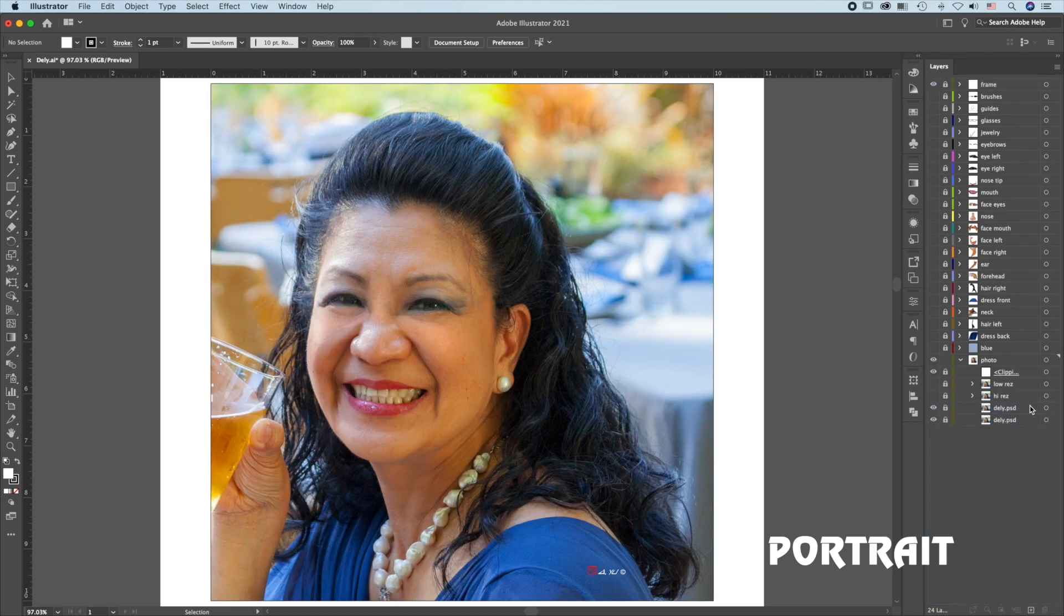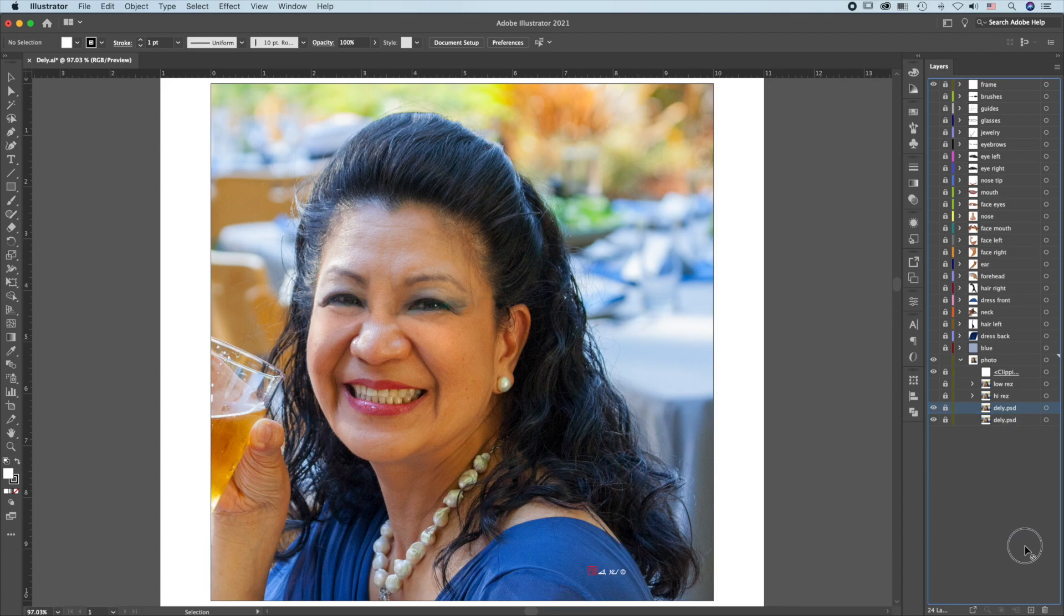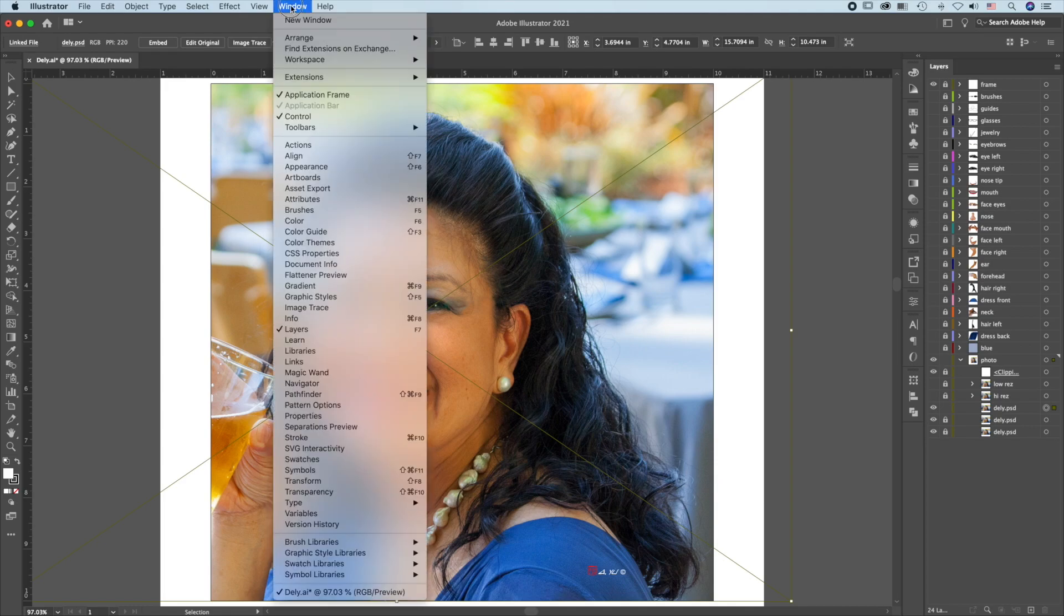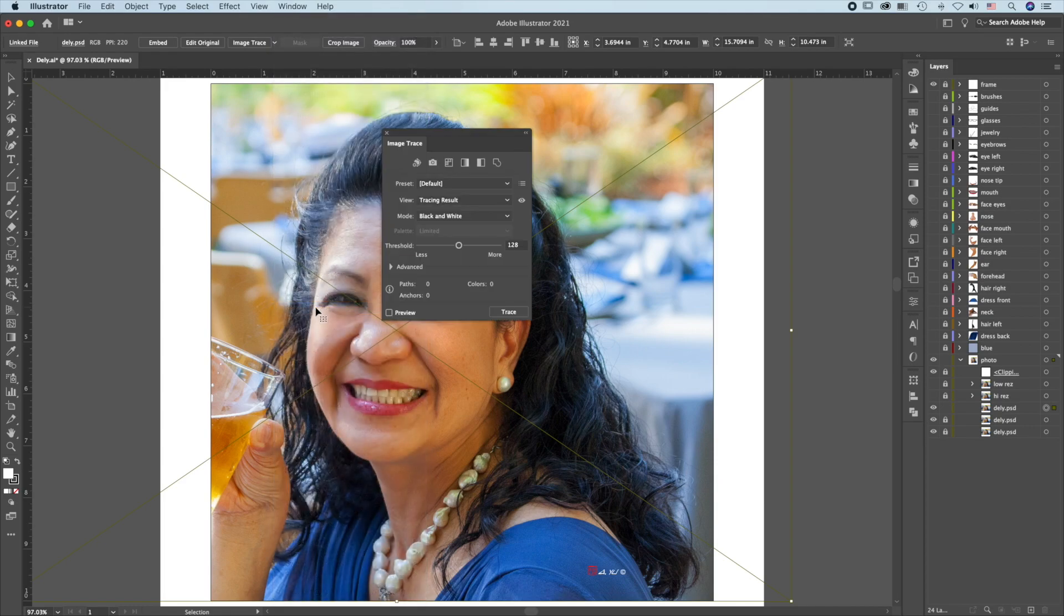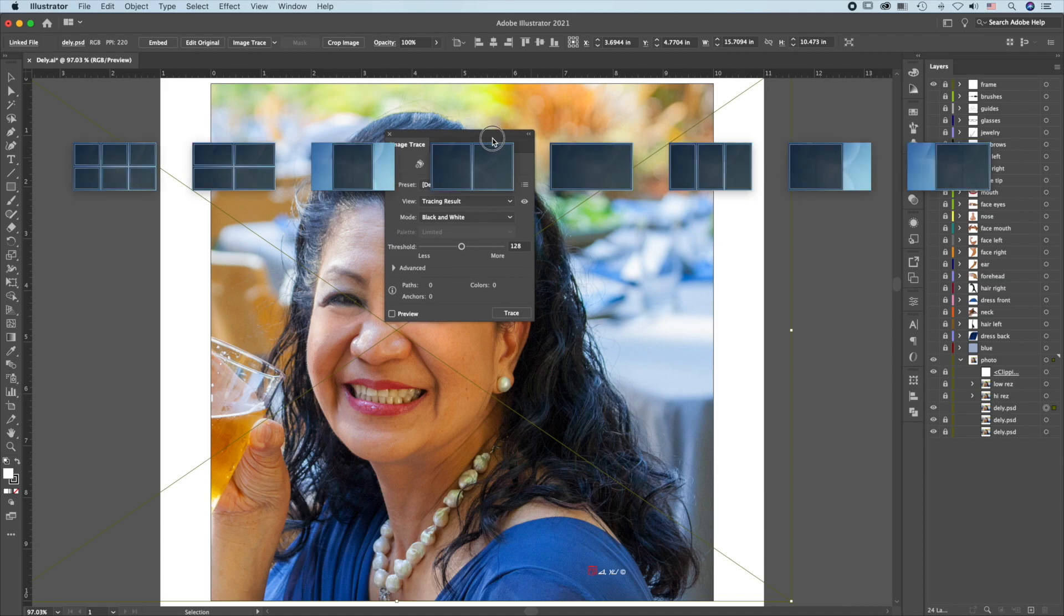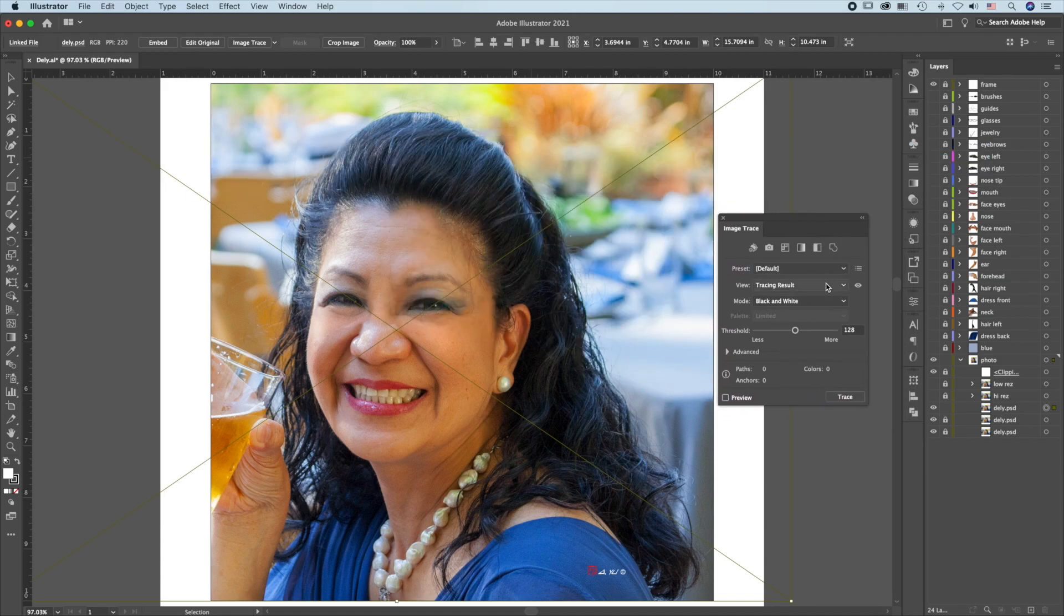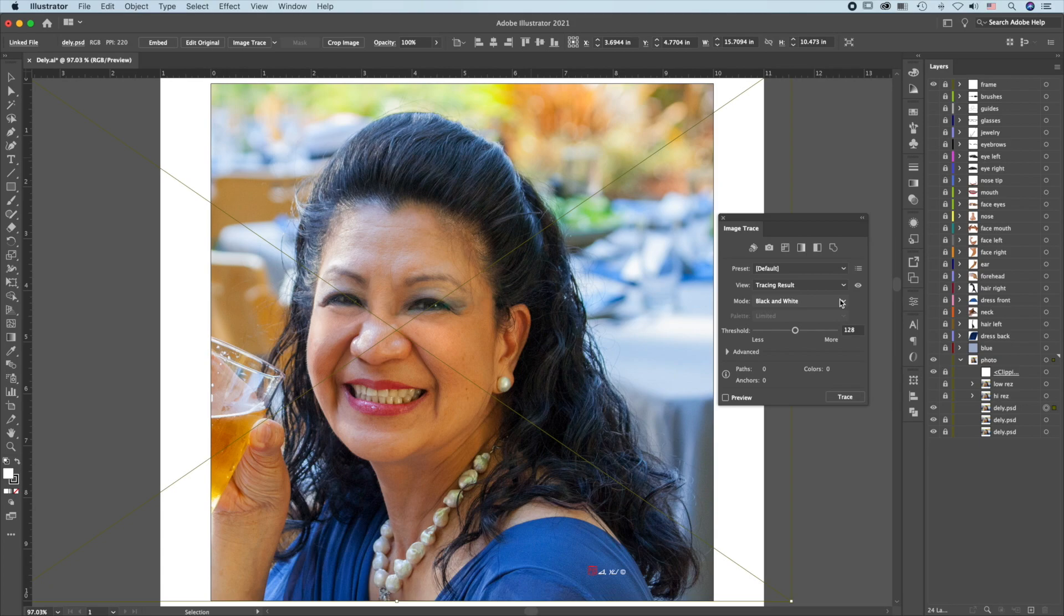Make two copies of this photo. Activate the first one. Go to Window, Image Trace. Make sure the preview is not checked.